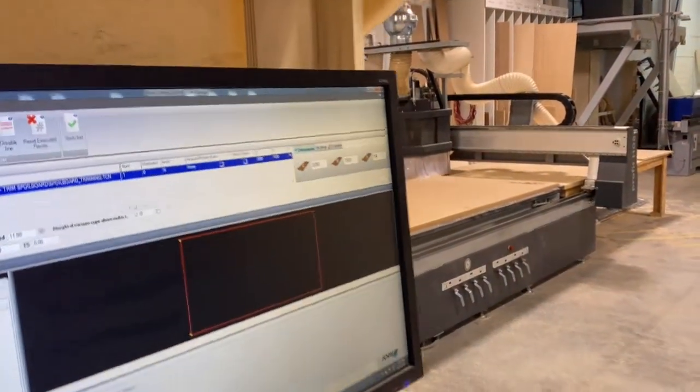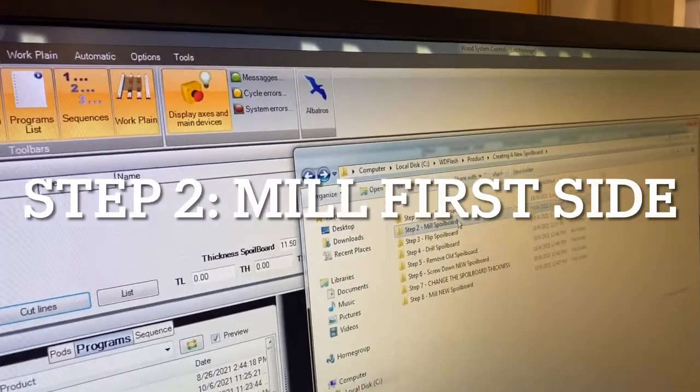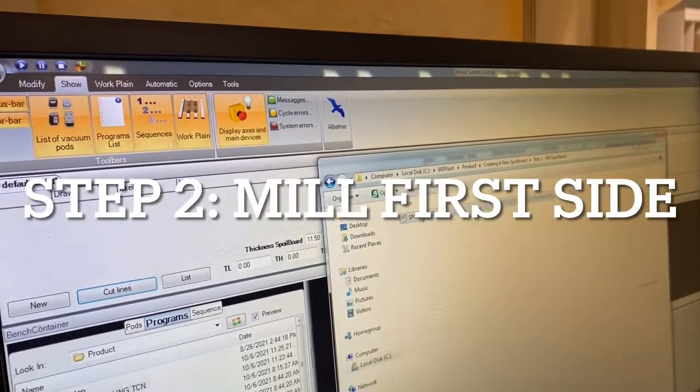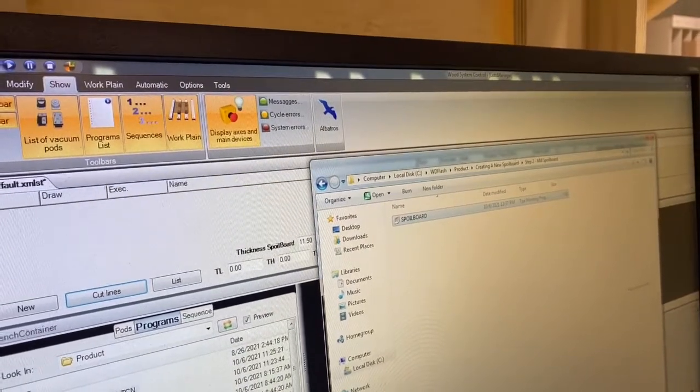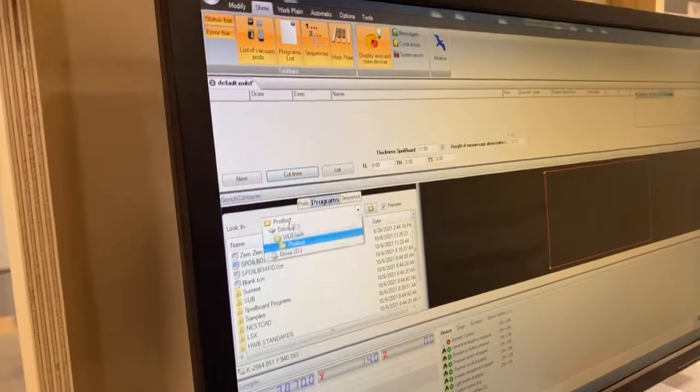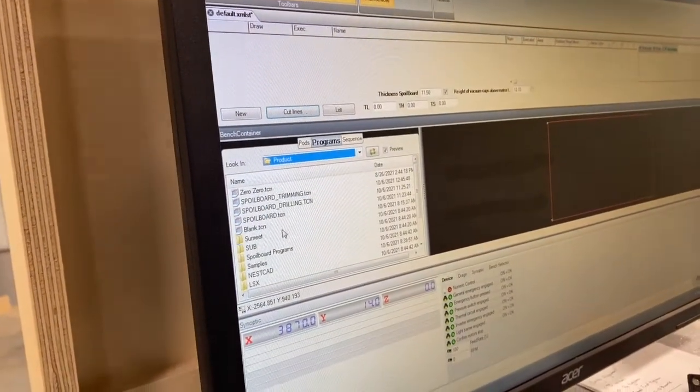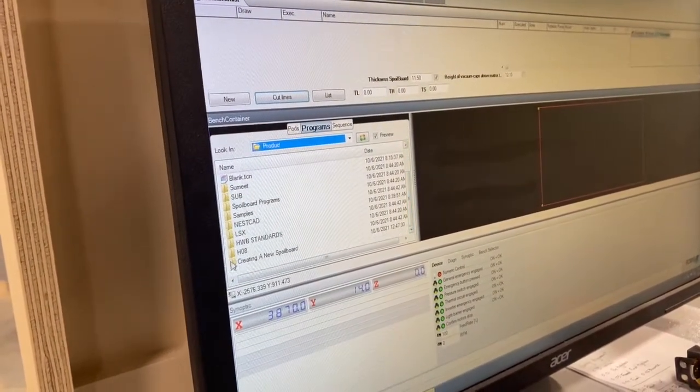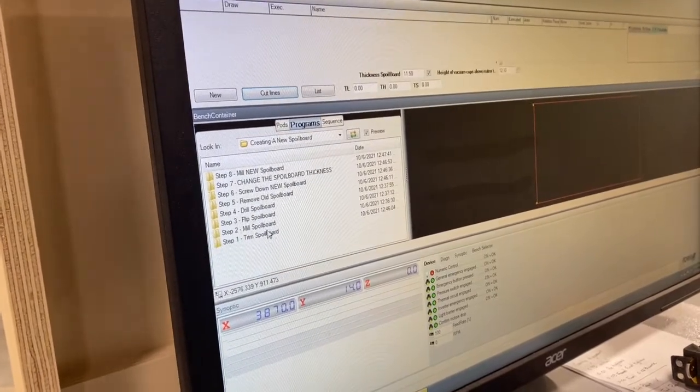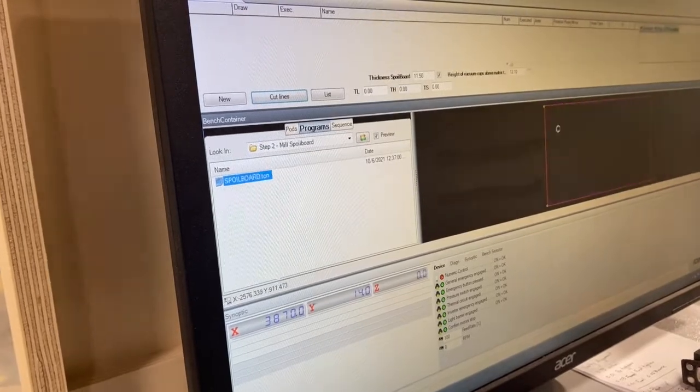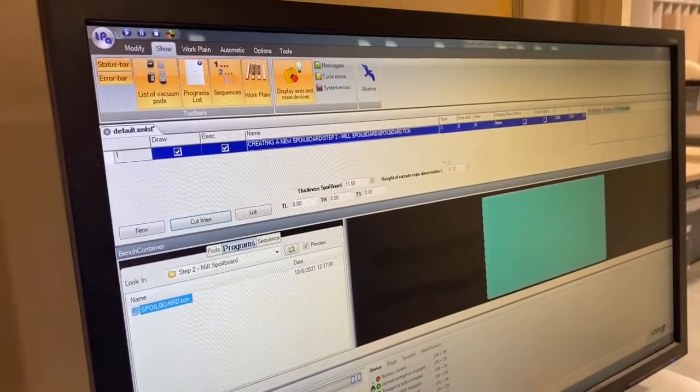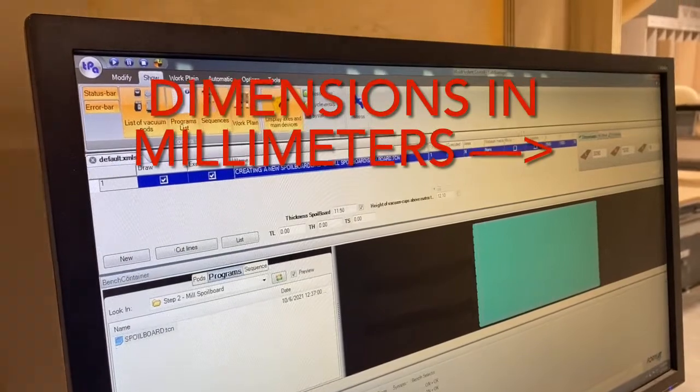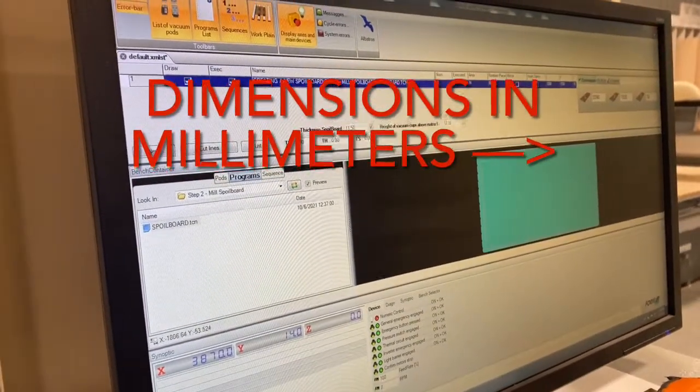All right, there's our first program. The second step is we're going to mill our spoil board. We'll run this program here. When we run this program, I'll show you on the screen: products, creating a new spoil board, milling the spoil board, we drop it in here.